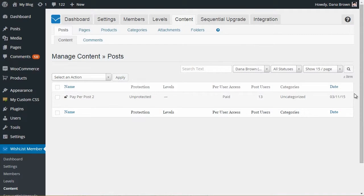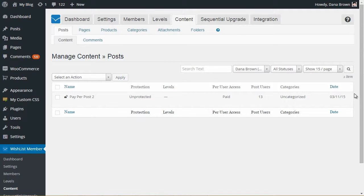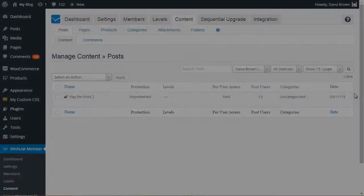The integration also works when upgrading an existing Member. The purchase process is the same and the new Level or Paper Post is assigned to the Member after he completes the purchase automatically.